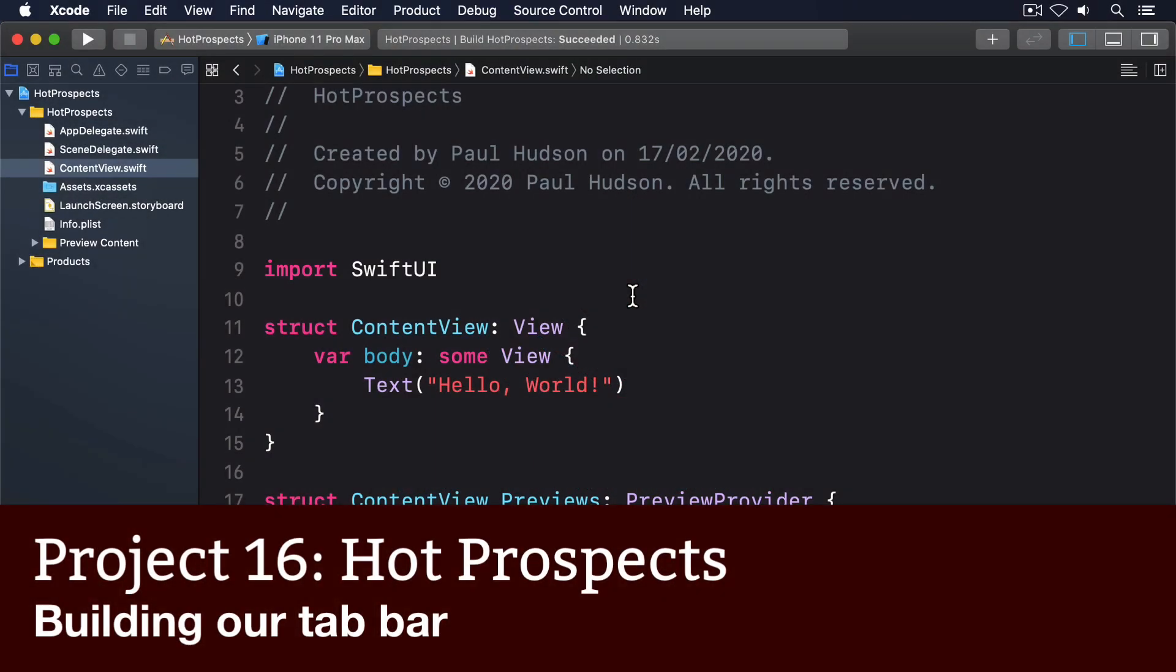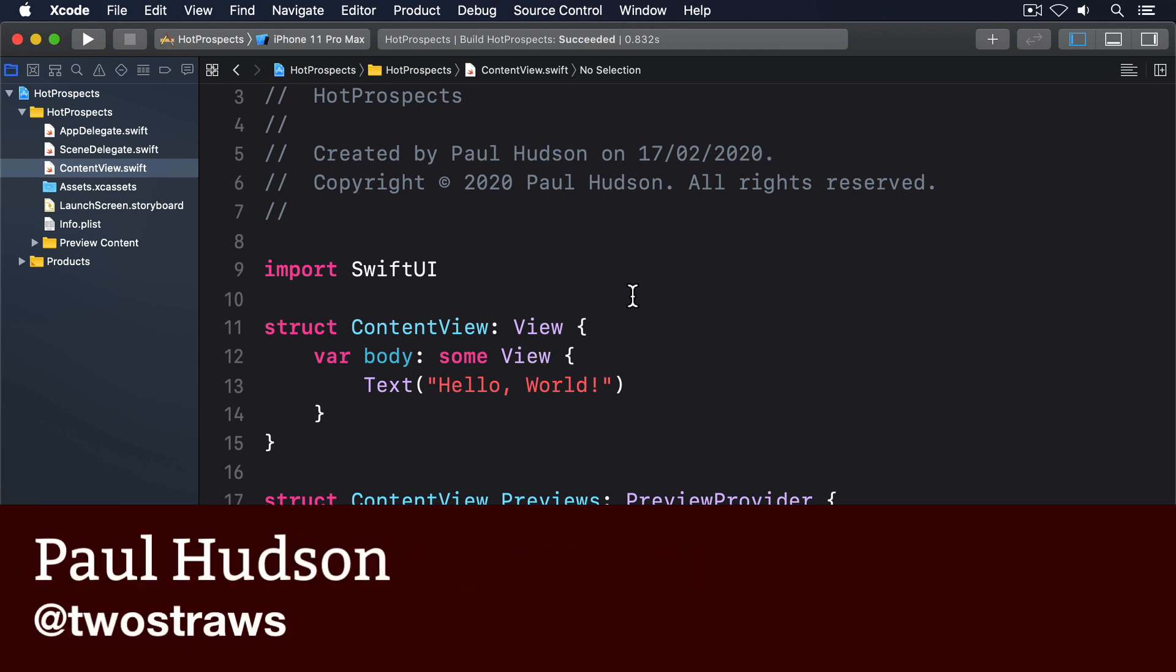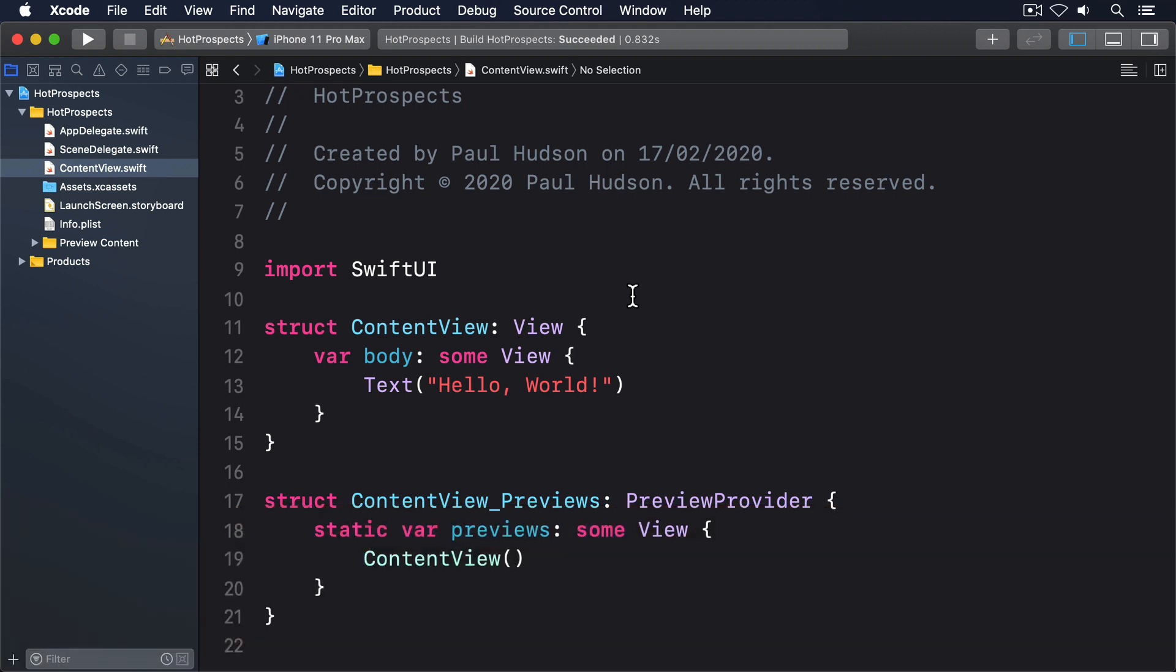This app is going to display four SwiftUI views inside a tab bar. One to show everyone that you met, one to show people you've contacted, another to show people you haven't contacted, and a final one showing your personal information for others to scan. Those first three views are variations on the same concept, but the last one is quite different.